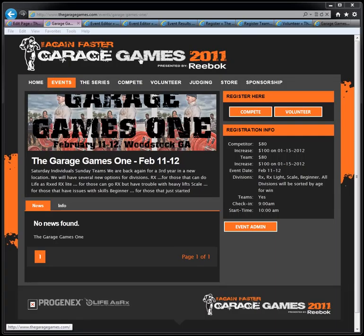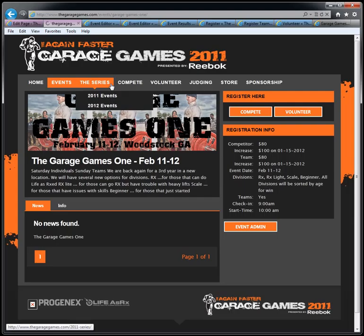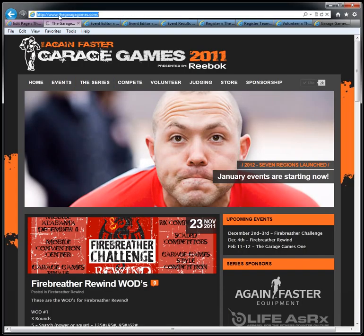Welcome to the Garage Games site overview. Our URL is thegaragegames.com and you can see that right here at the top of the page.